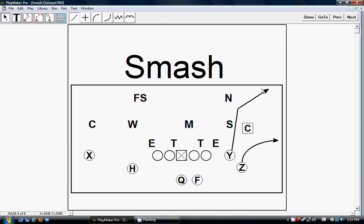Y runs the corner route behind the corner, and the corner has to decide which one he's going to cover, if he's going to cover the low or the high. So this is the only play we have out of this smash concept to this side, to the Y and the Z.